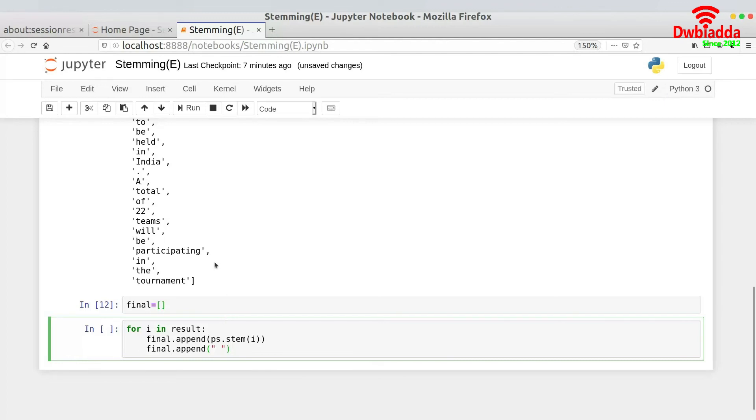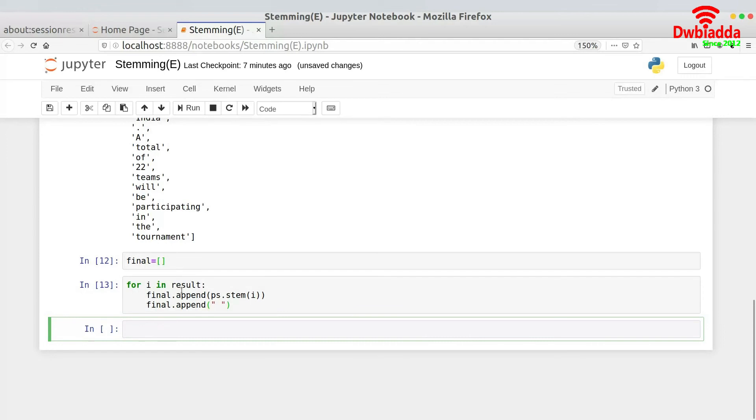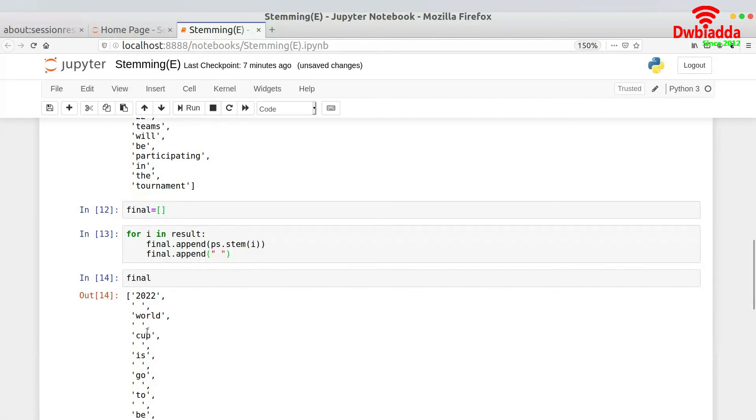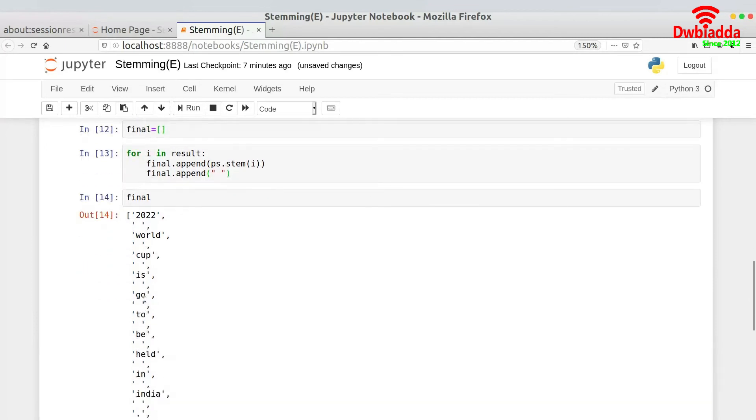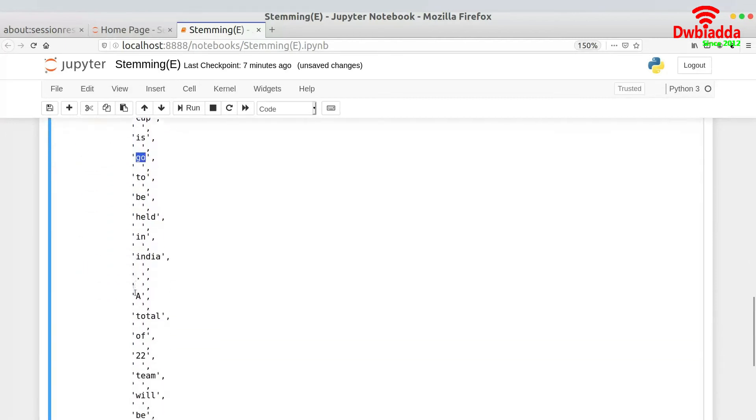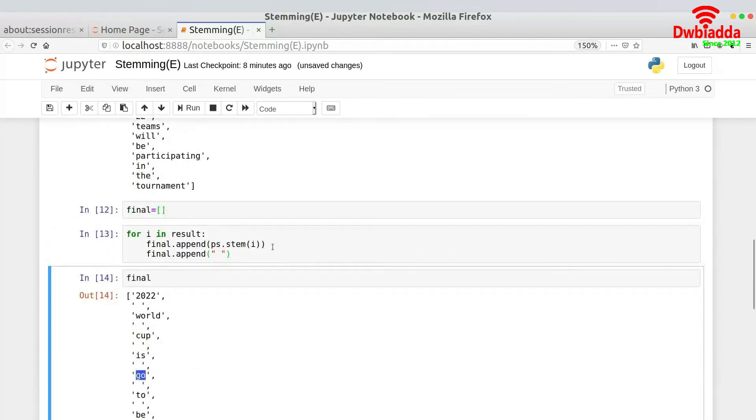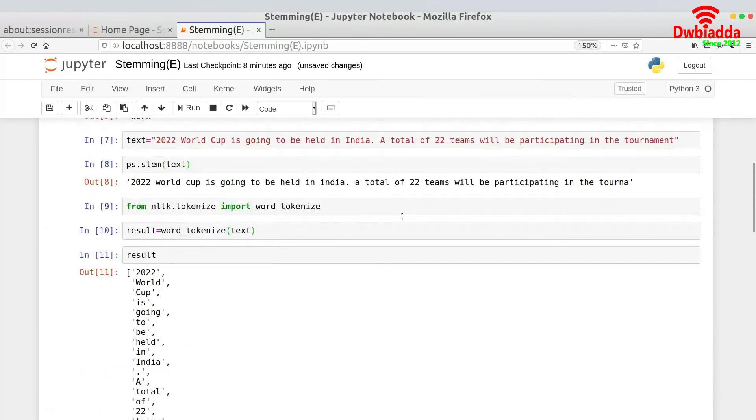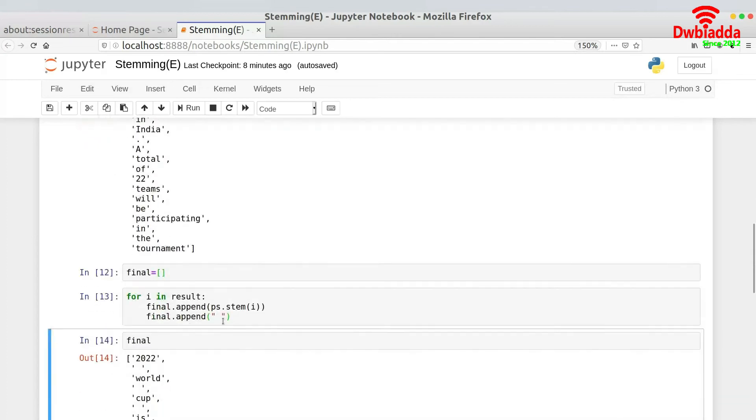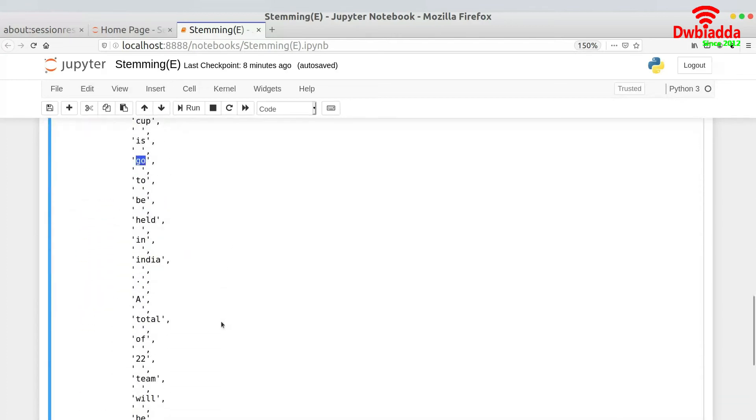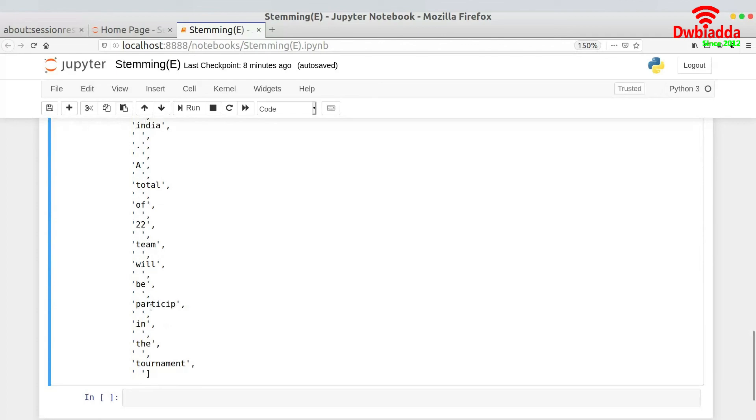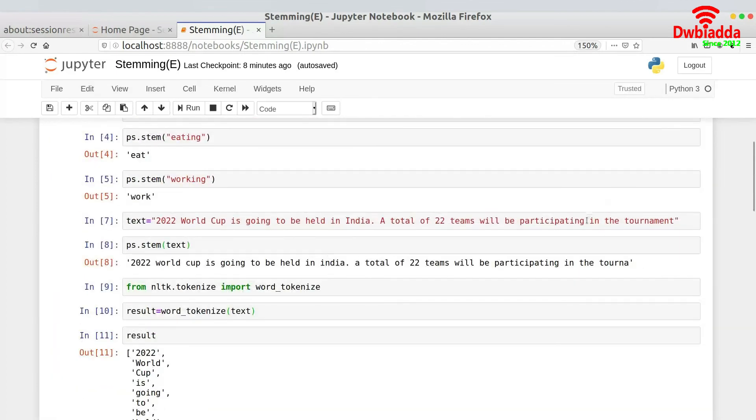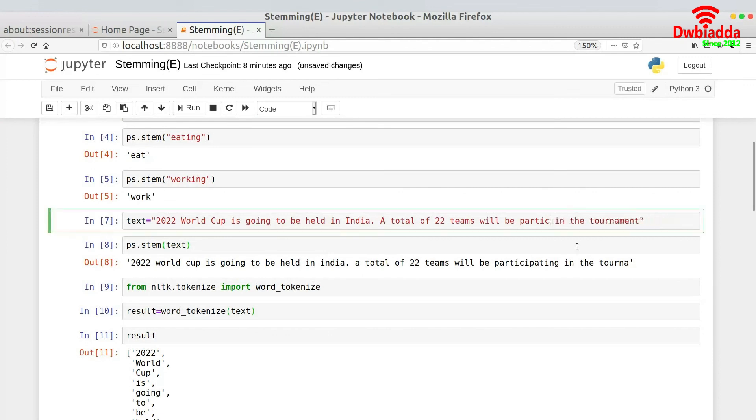And over here, just run this and now iterating over the elements for i in result, ps dot stem i. And here I could actually append: final dot append ps dot stem. And we also need to append extra space over here and then we are good to go. So I would just run this piece of code over here and once this is done, I would show you how our final list actually looks like. So you see 2022 World Cup, 'going' has been converted to 'go' and 'participate' has converted into a new word which is 'parties'. It's not grammatically correct. Maybe I would have written the spelling wrong over here. This kind of anomaly actually happens while you're stemming the sentence. It is not catching participating rightly over here.